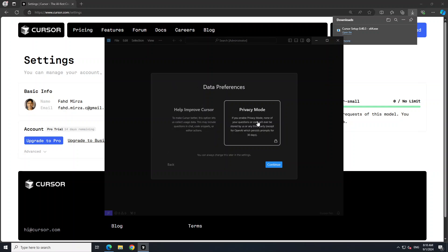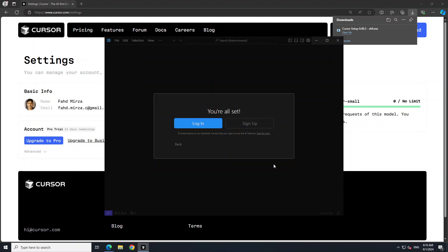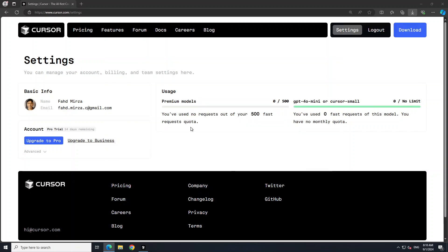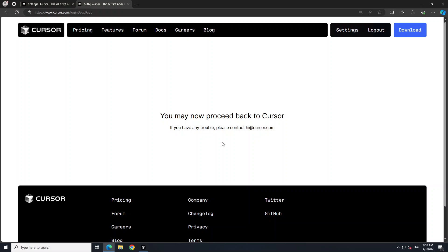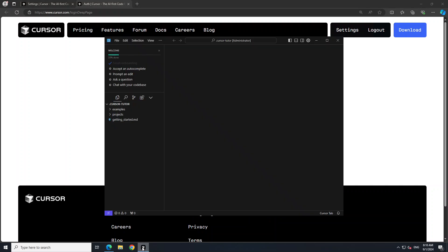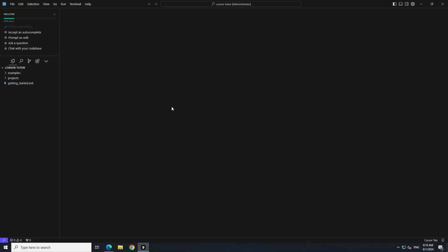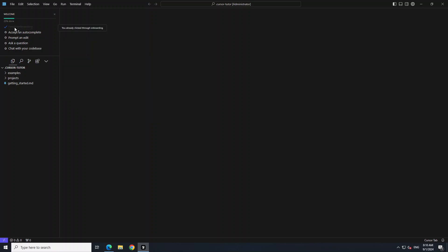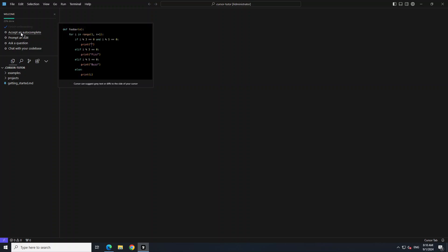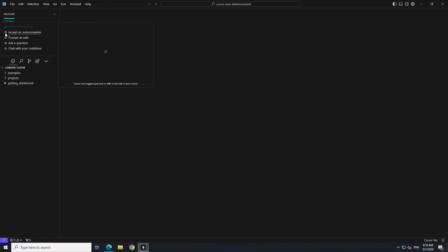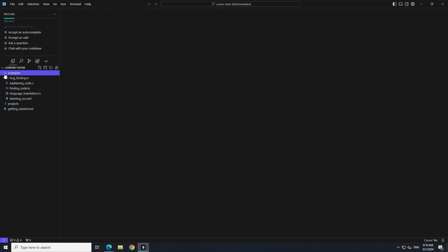Let's go with privacy mode and continue. Then you have to log in again from here. It automatically logs you in if you were already logged in. You can accept autocomplete if you like — prompt and edit. If you just go there, it says you already clicked through onboarding. You can just click here for prompt and edit, ask a question, and chat with your codebase. These are some of the tutorials and examples — for example, this is a bug finder.